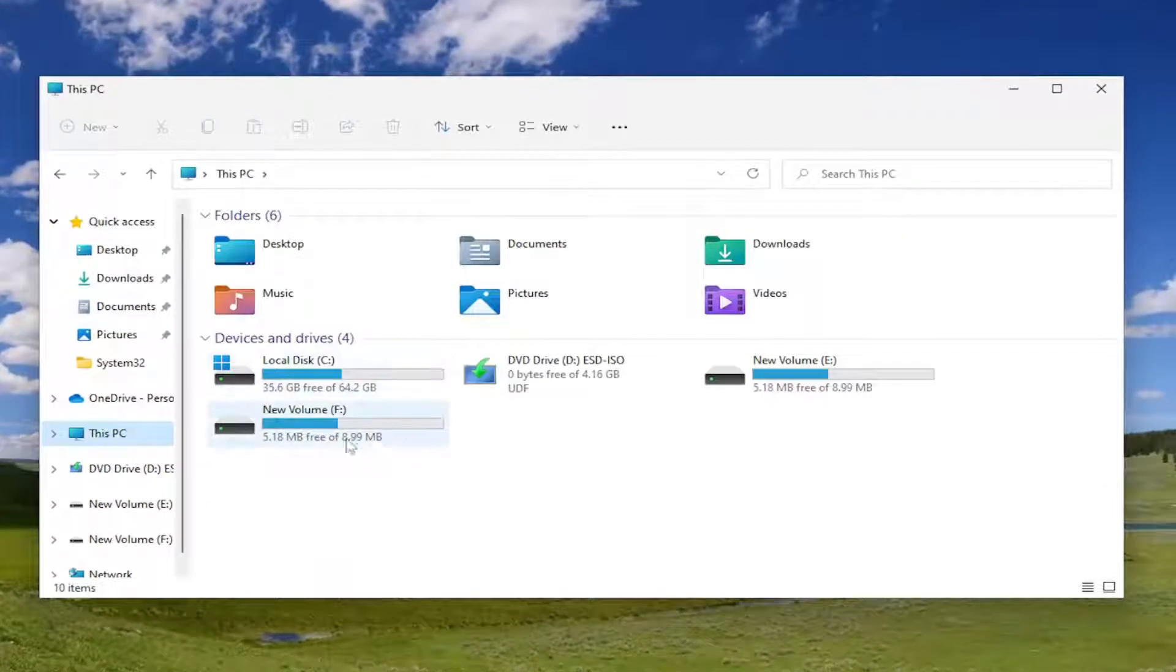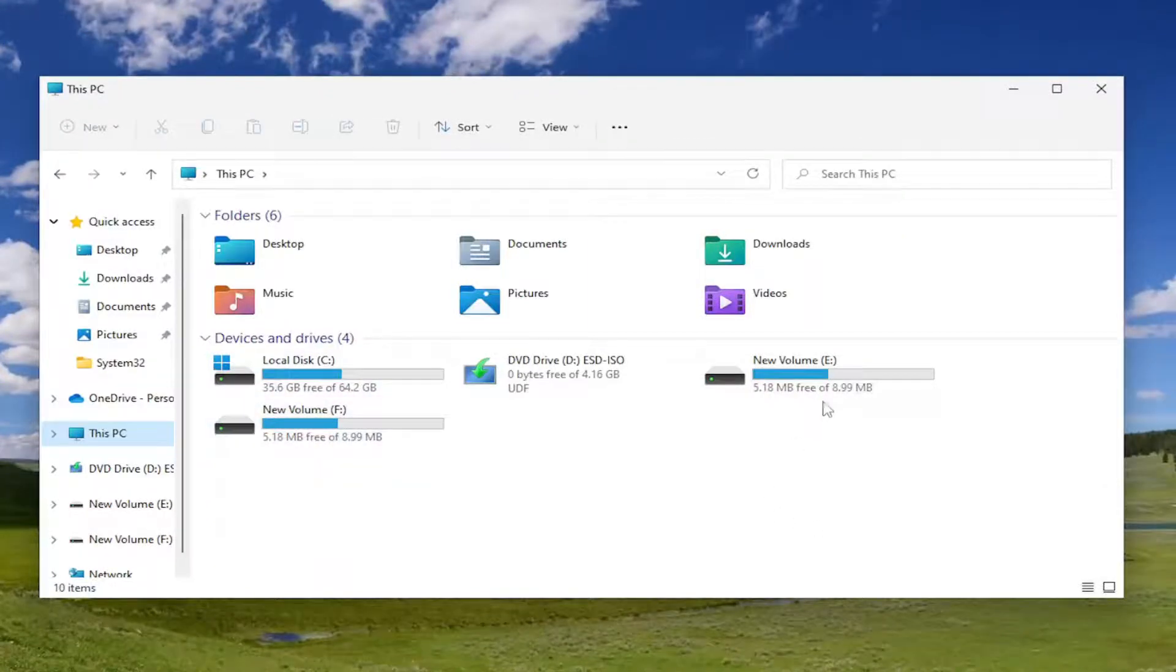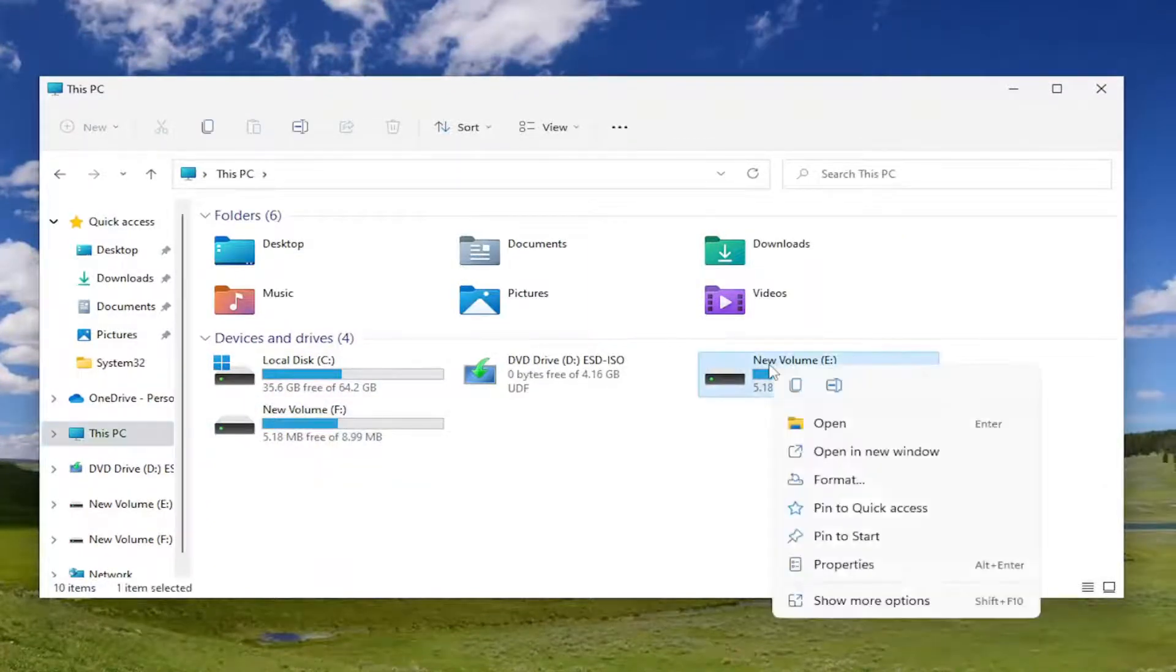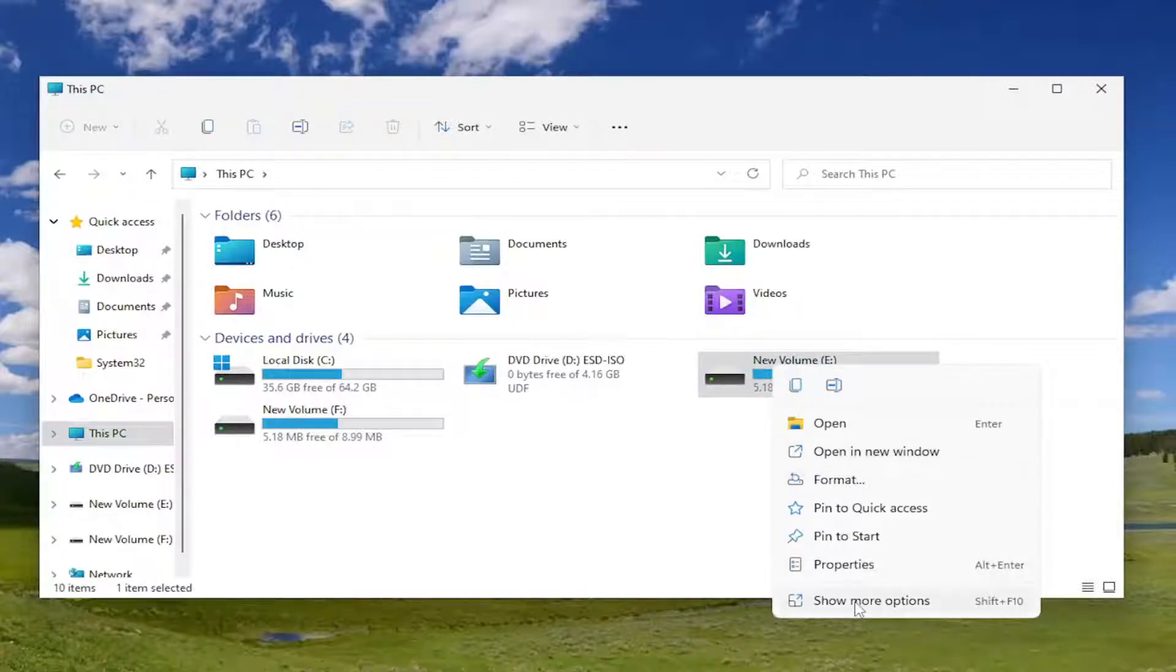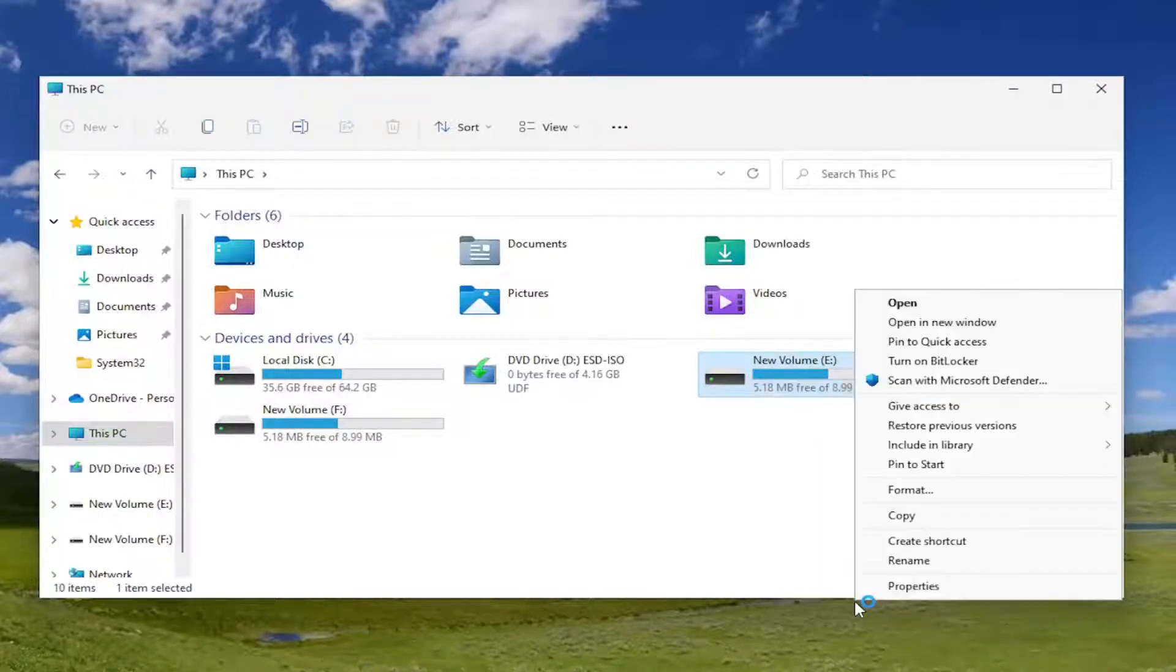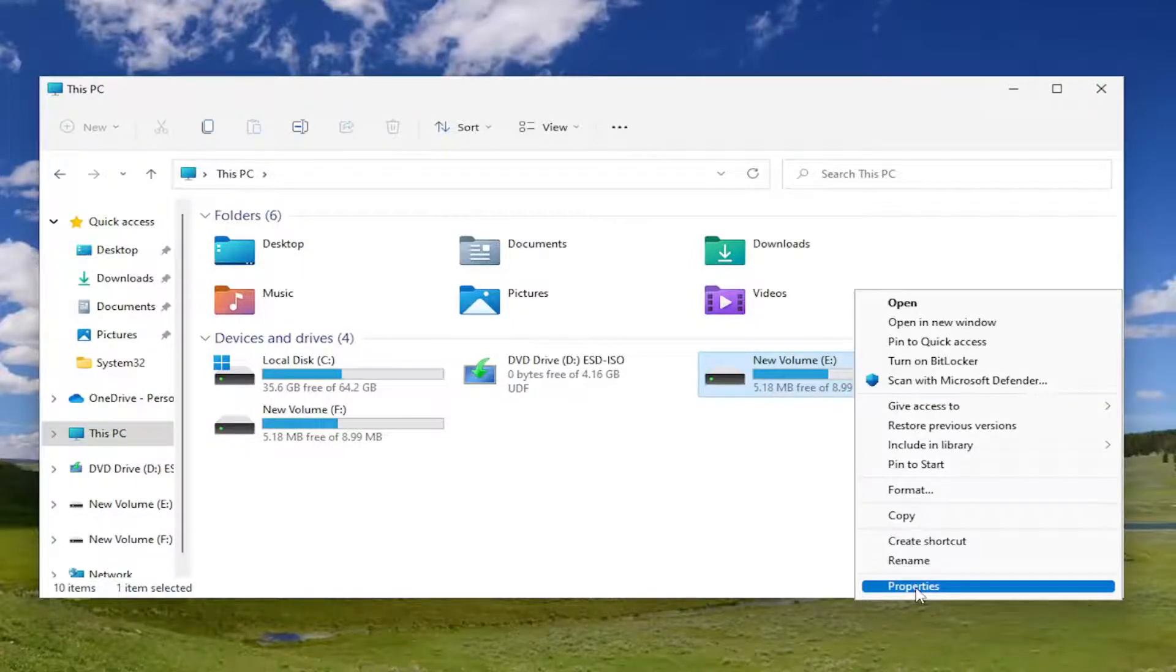Right click on the hard drive you're having a problem with. Let's say it's a USB flash drive. Go ahead and right click on it and select show more options. Select the properties button.